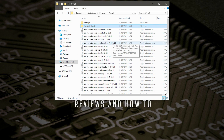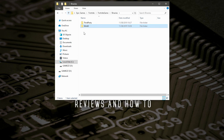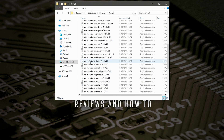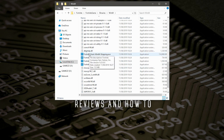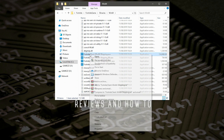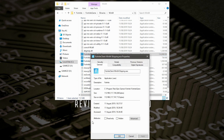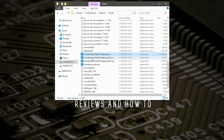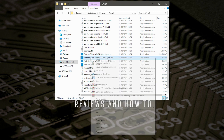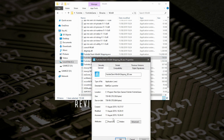If that doesn't work, then another option is to go back up a level to Win64, where you've got four executable files: shipping.exe, shipping.ve, shipping.eac, and Fortnite launcher. On each one of these, right-click, choose Properties, go to Compatibility, and put a tick in Disable Full Screen Optimizations, and also Run This Program as Administrator. Click Apply, then hit OK.